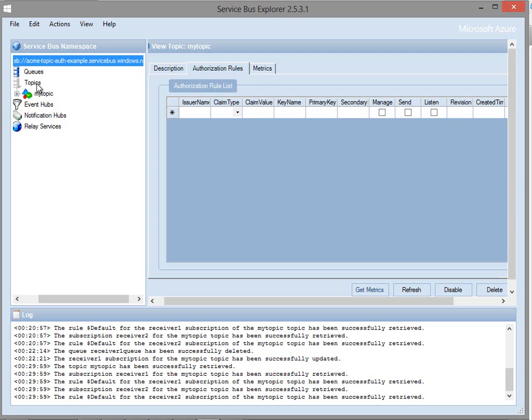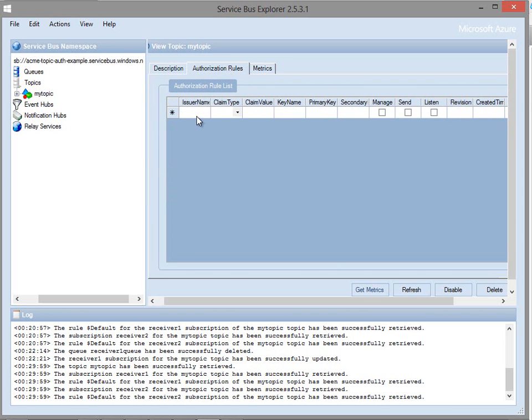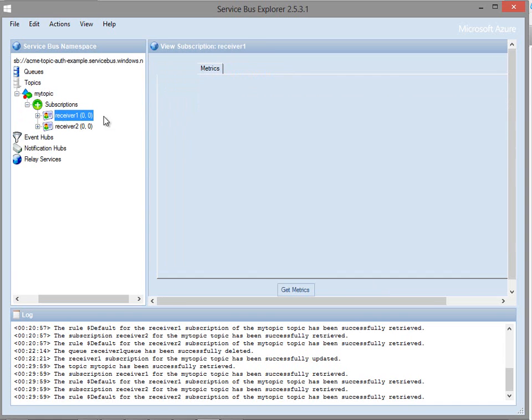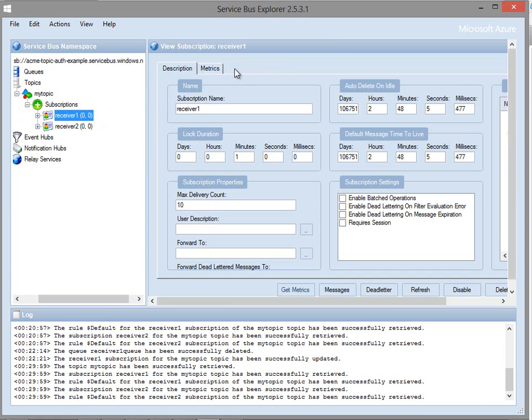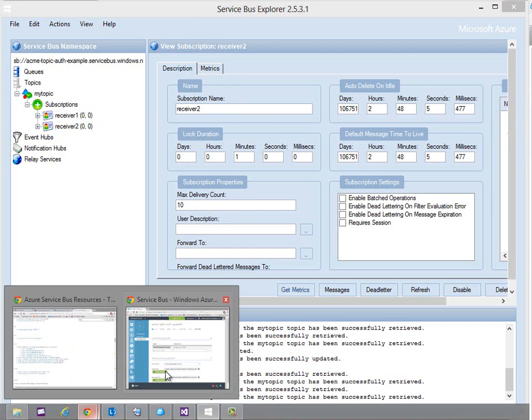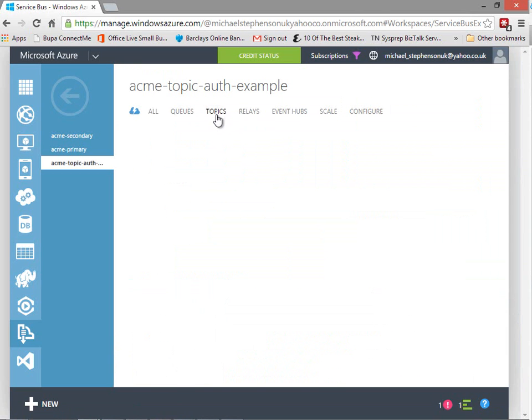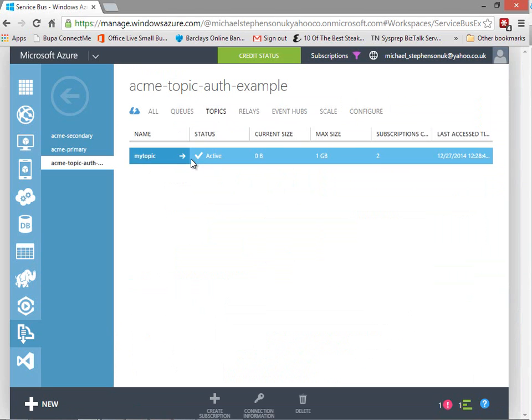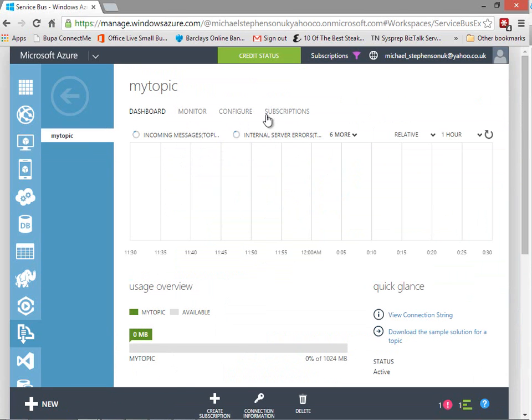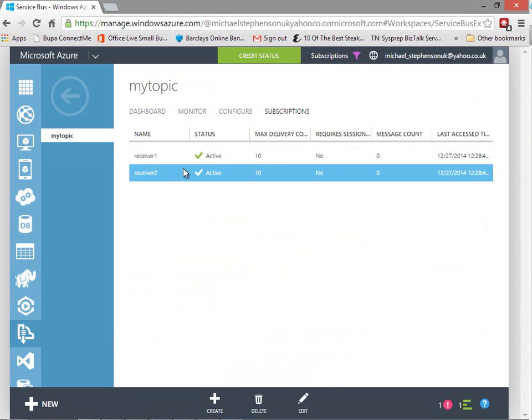If we take a look at Service Bus Explorer we can see on the topic we've got the ability to specify some authorization rules which can limit access to the topic. However the challenge is that on the subscription we don't have that option to specify an exact credential for each subscription. If we check in the Azure portal as well we can see inside the topic we haven't got this option to specify some rules for the subscription itself so that gives us a little bit of a problem but we can work around that by doing a couple of things.